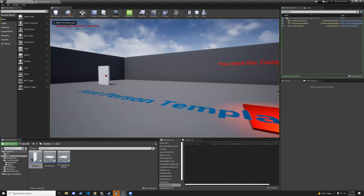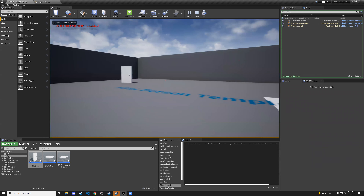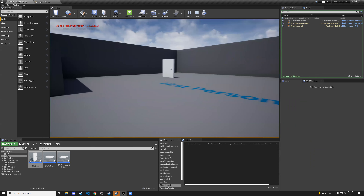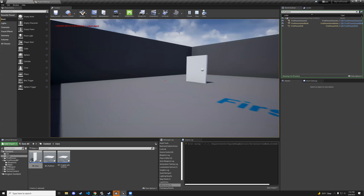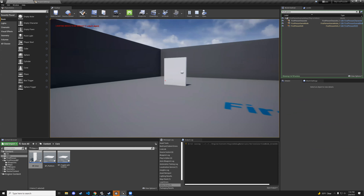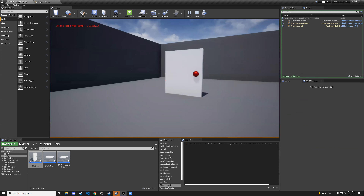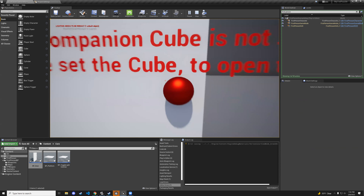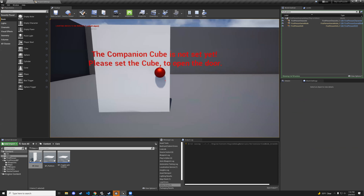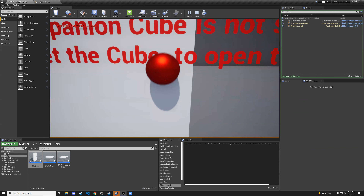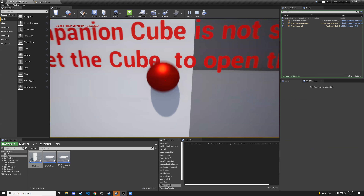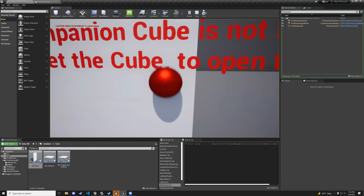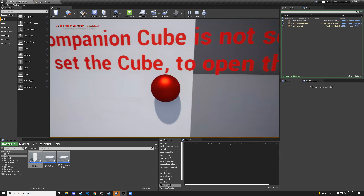Hit play — step on the platform, it turns red. Walk into the door area — the doorknob changes, step away and it resets. But the two collisions were too close together causing logic issues, so move them apart slightly.